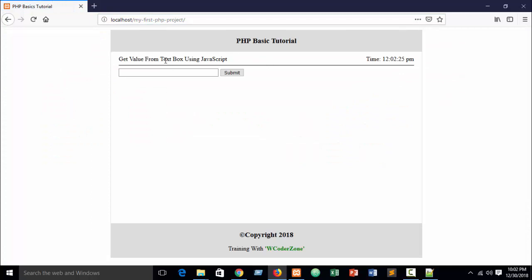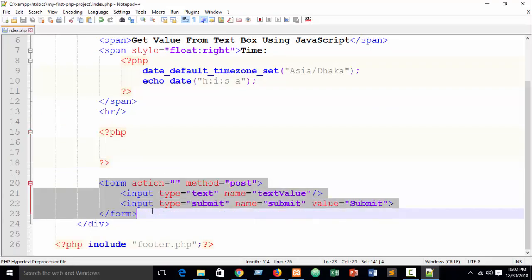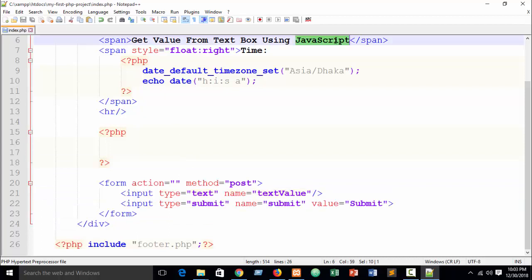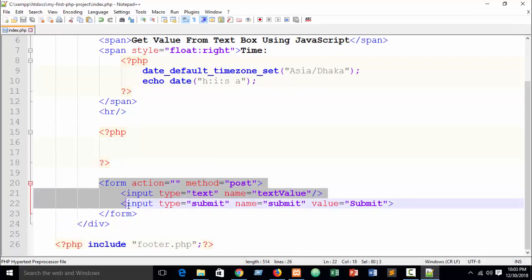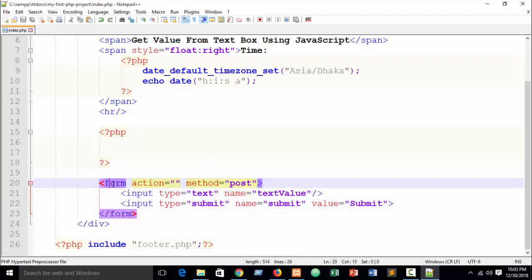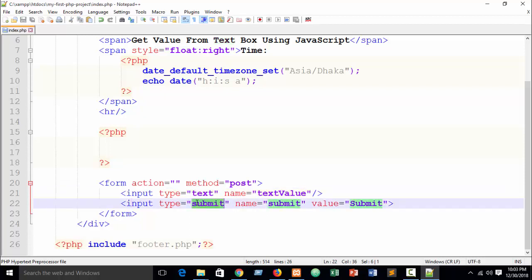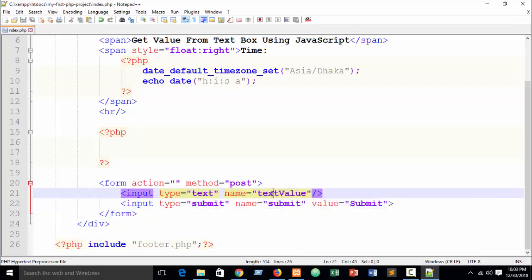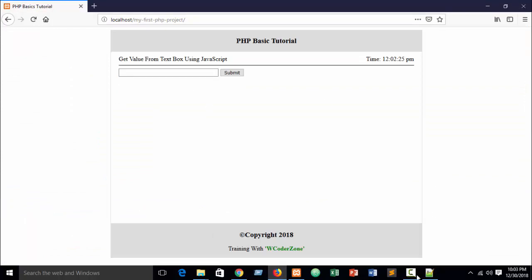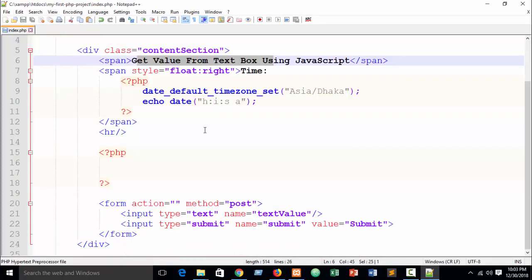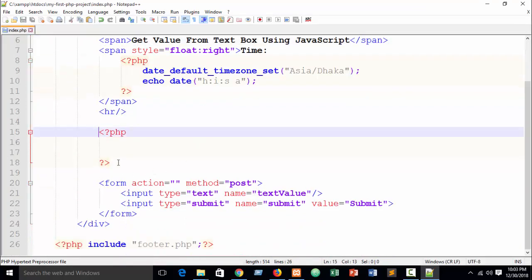Here you can see — in our previous part when I showed how to get value from a text box using PHP, I created this simple form: input type equals text and input type equals submit. I hope you already know about HTML and CSS. It's a very simple form and the output looks like this.